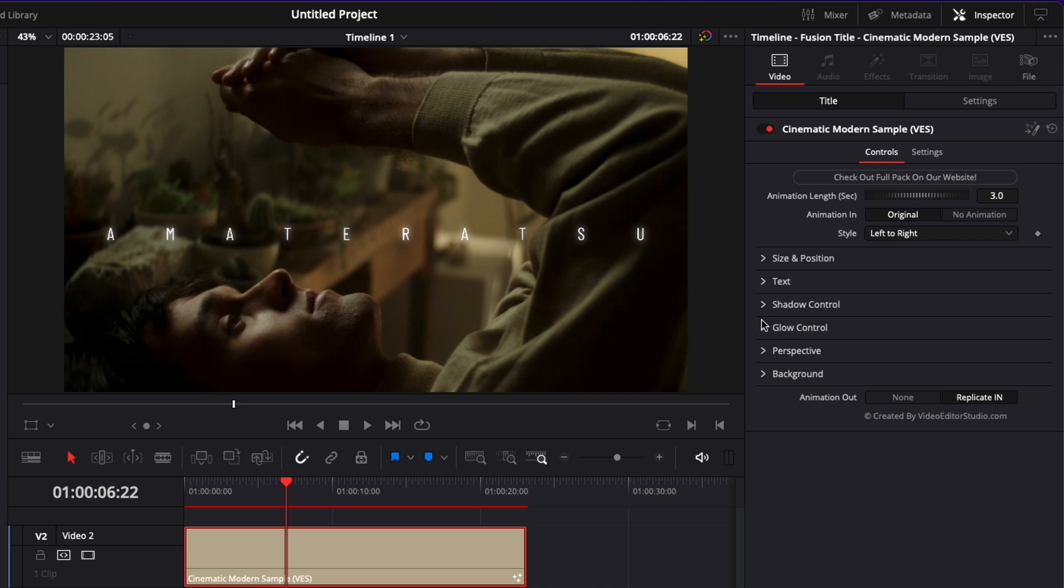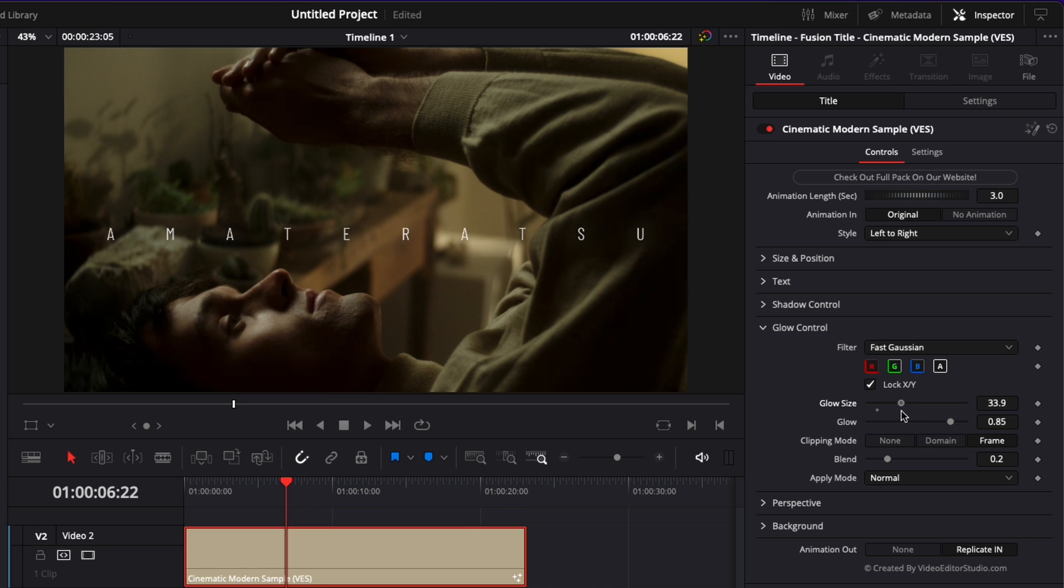Now the next drop down is glow control so here you can adjust the glow of your title. So the glow size will be basically the spread of that glow. The higher the glow size the more the glow is going to be spread and if you just bring the glow size down it will be more localized on the letter.